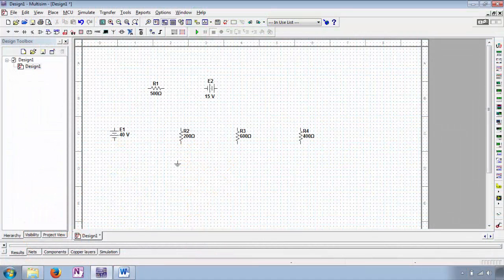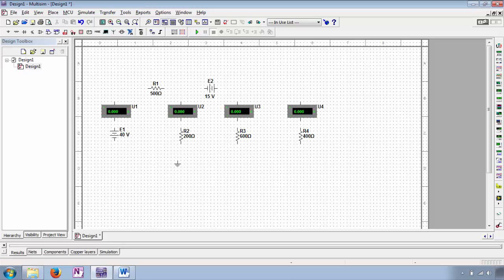First we'll open up our simulator of choice and place the desired sources and components on the virtual breadboard. My sincere recommendation is to not hook up the components and sources until you've added the ammeters and voltmeters. Next we'll place ammeters in convenient locations. Note the polarity of all these ammeters — the indoor is on the top and the outdoor is on the bottom. If we get a negative value, it means that same magnitude of current is entering the outdoor and leaving the indoor.